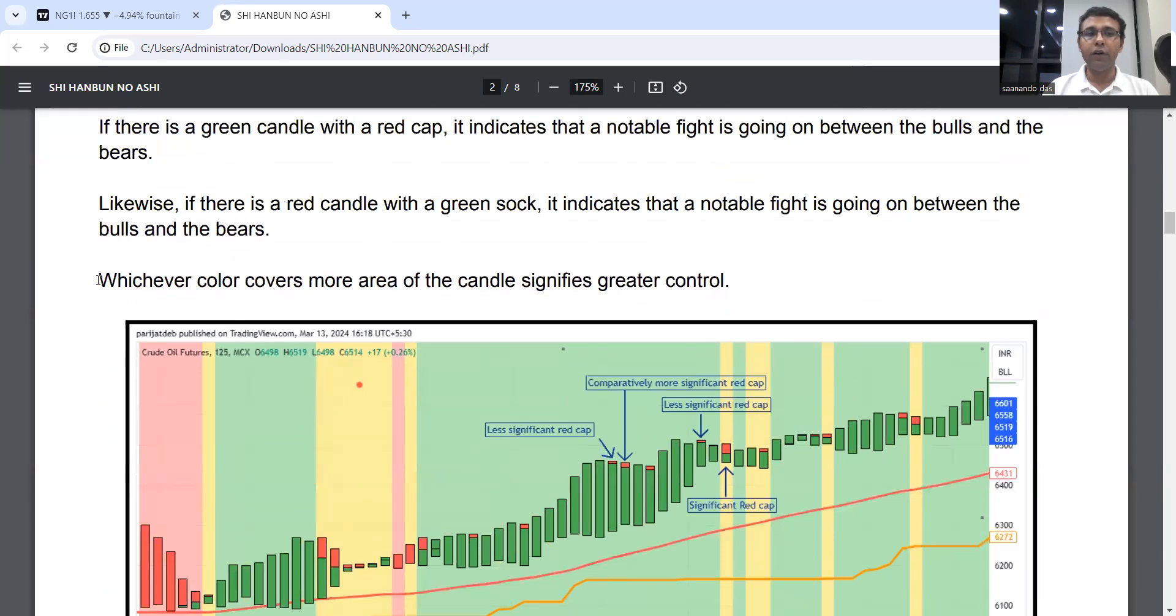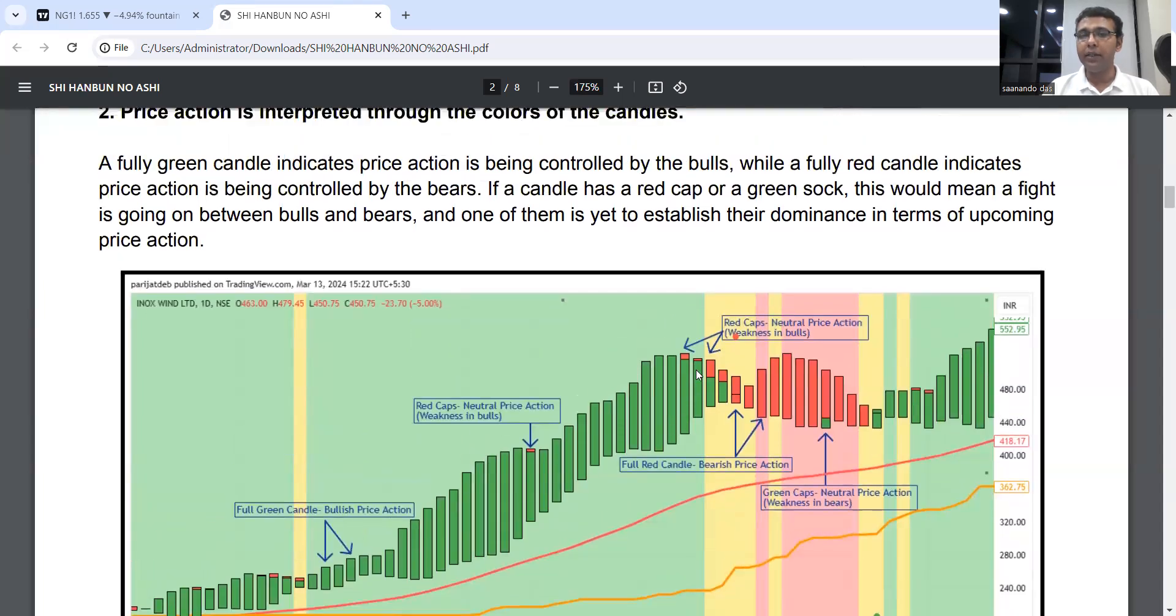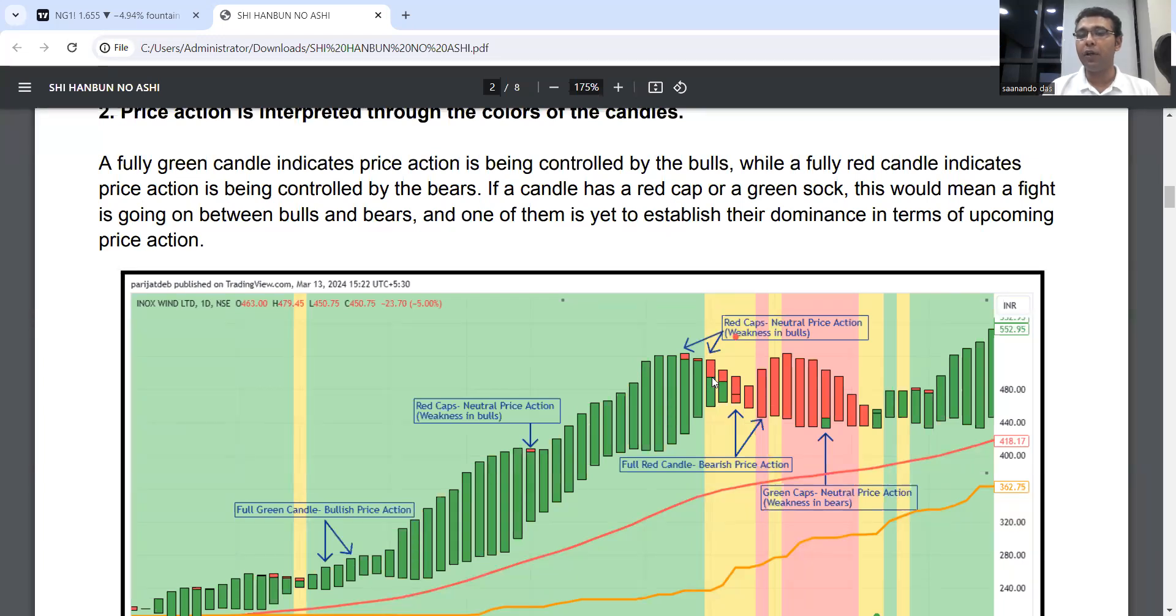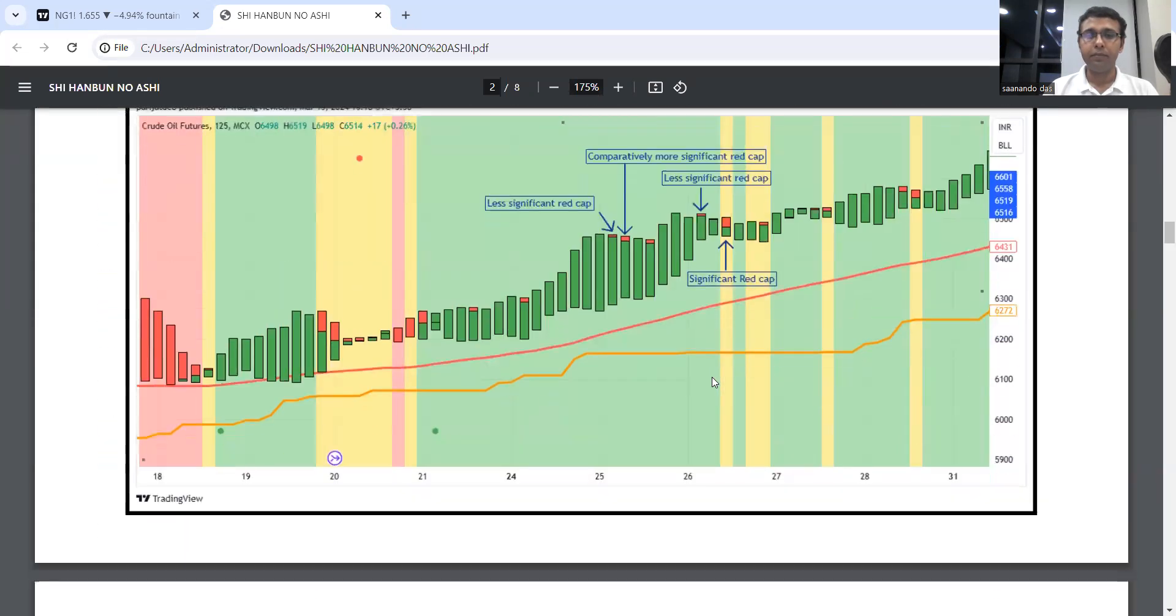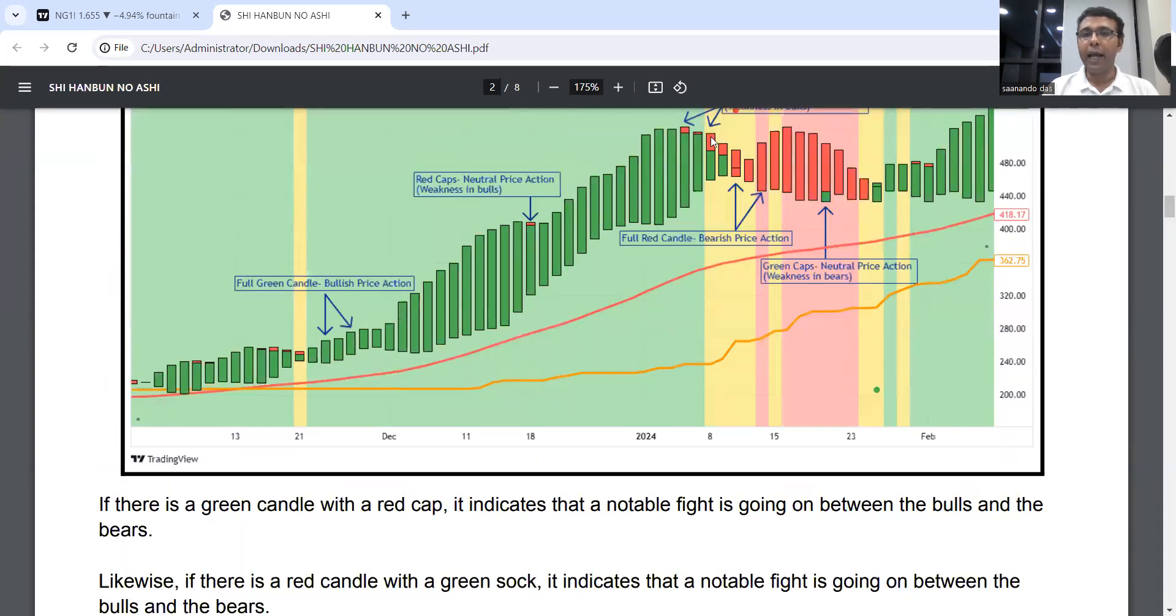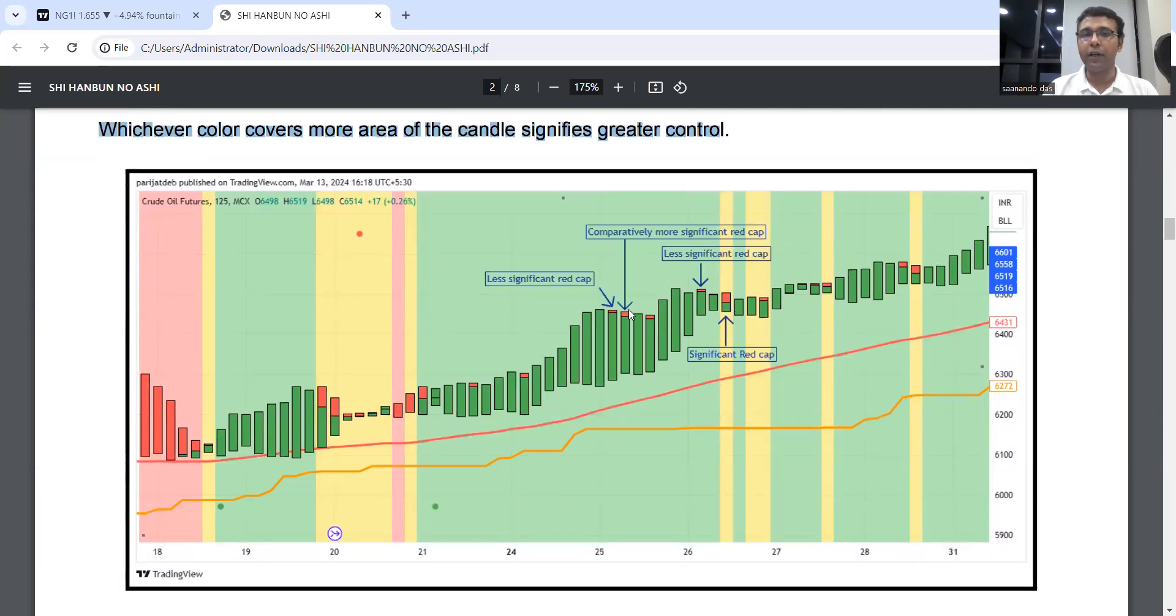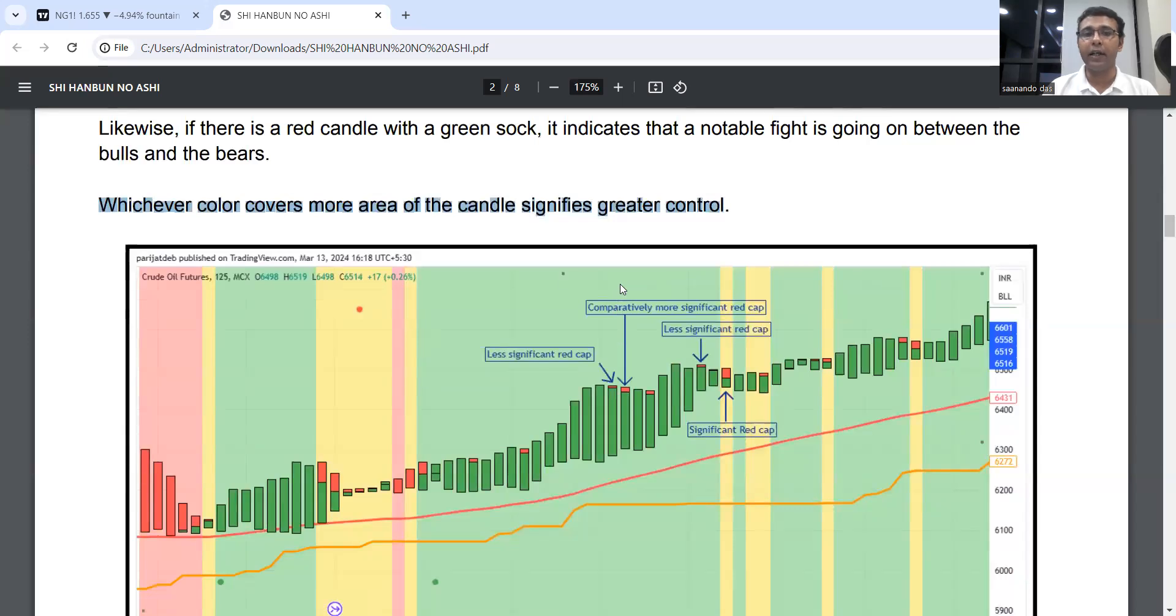Whichever color covers more area of the candle signifies greater control. But you can see the control is coming down—in this candle the red portion is lower but the green portion has also come down from previous, meaning bulls have also lost strength. Though bears are weaker than previous, in the next candle bears got more powerful and the green portion came even lower. So bigger red caps are more significant. Size of the red cap matters, which signifies the level of fight.